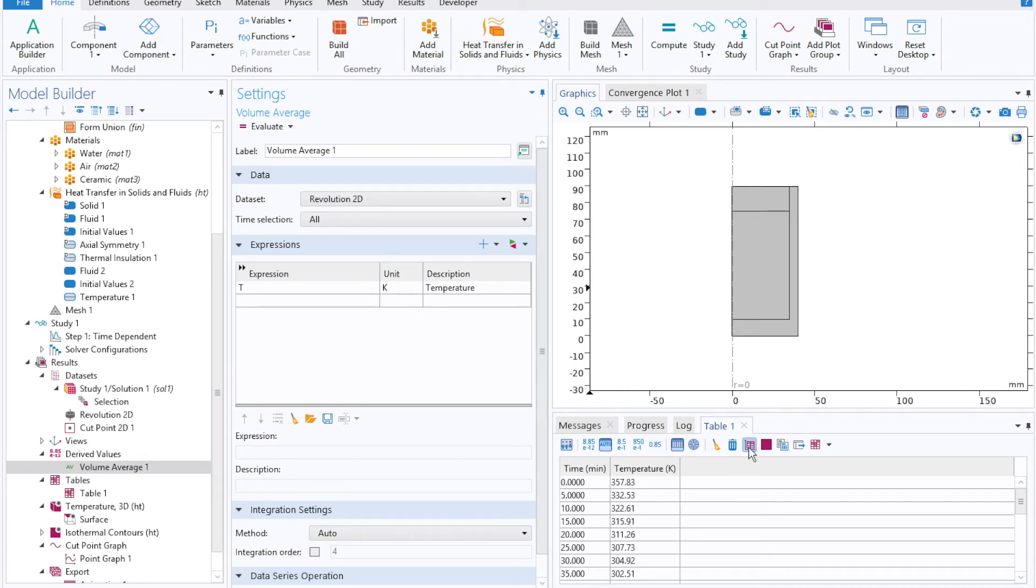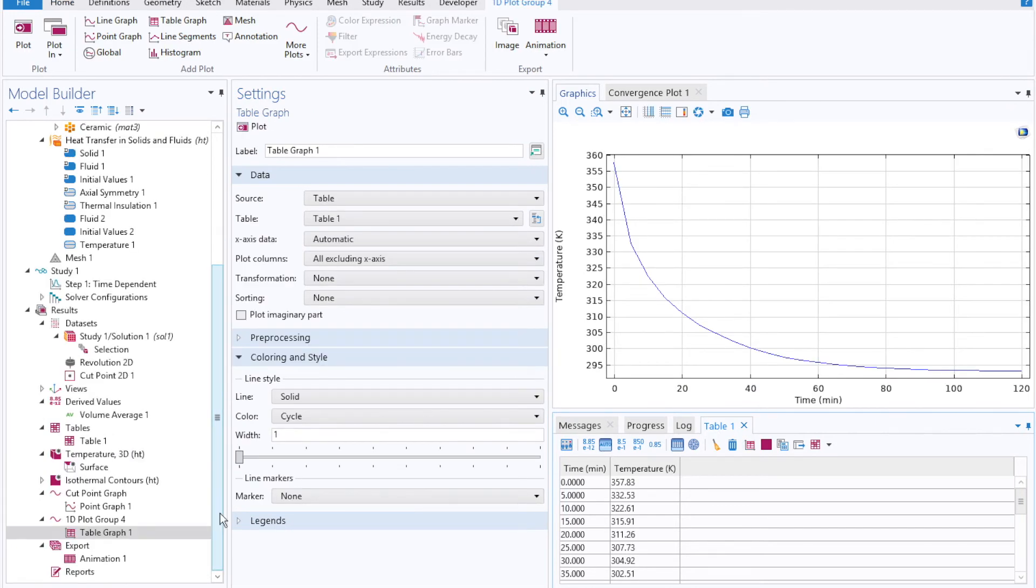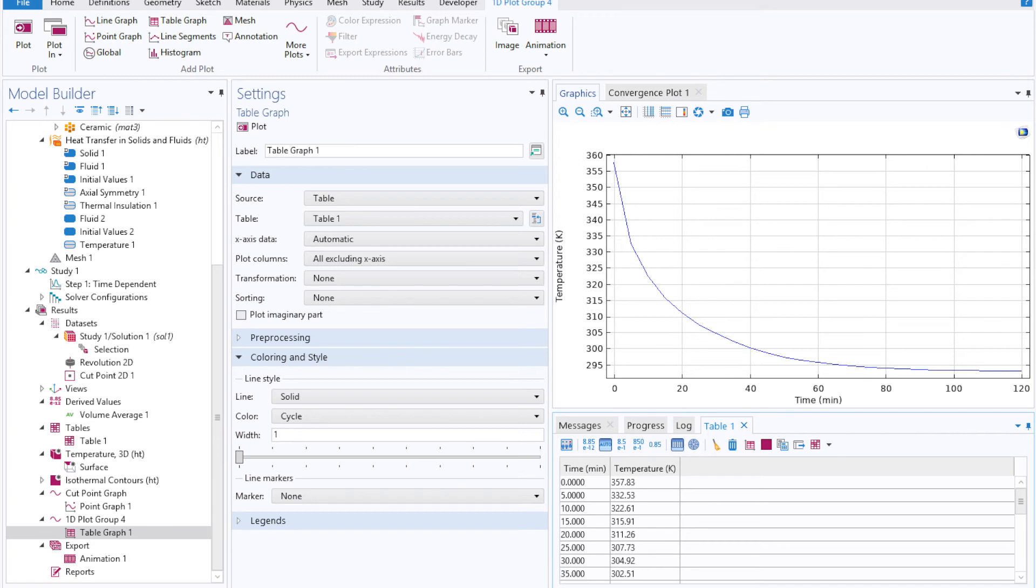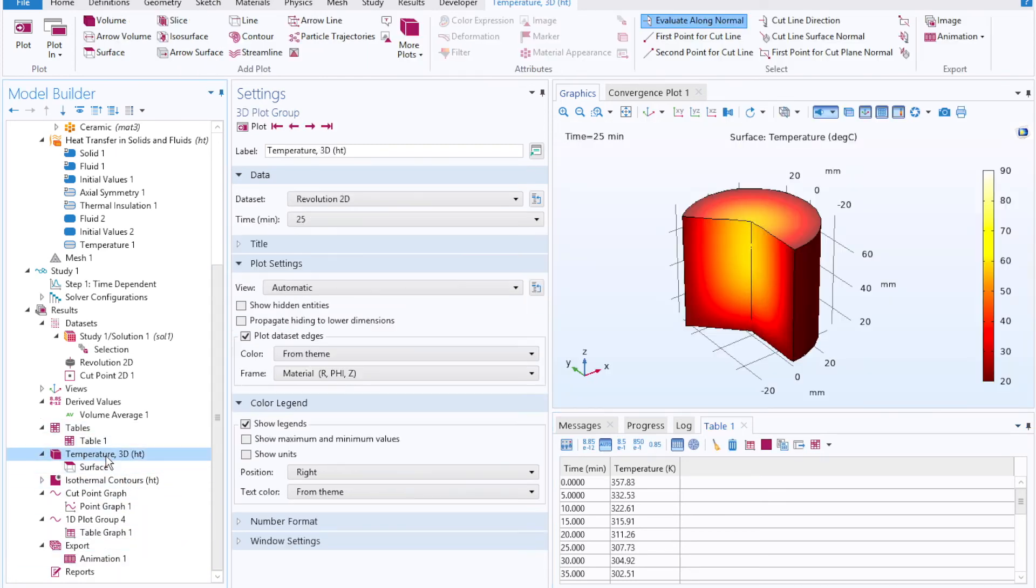This will calculate the average temperature within our coffee at every single point in time, and export that to table under the tables tab or in the bottom right hand corner of your user interface. If you'd like to plot that, you can click on table graph, which will then show that average temperature with time. And so finally, there's going to be times where you want to model something with either varying start conditions, material properties, geometric designs, or the relationship between any and all of those independent variables.